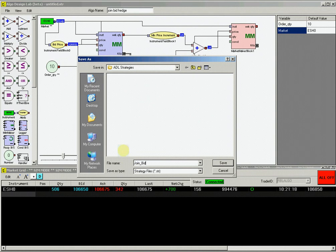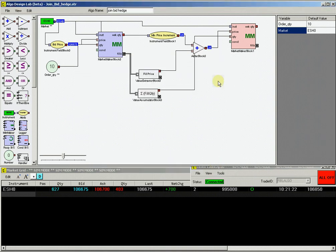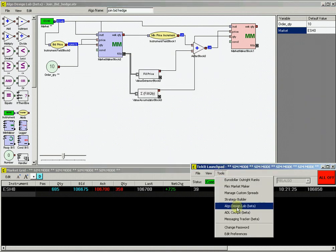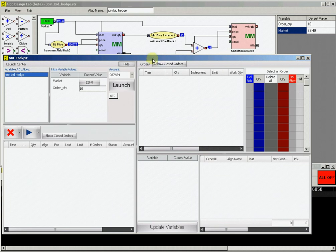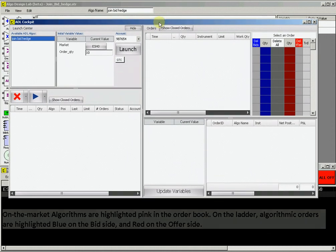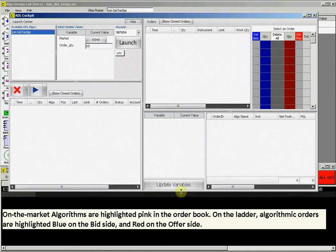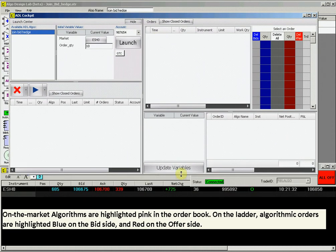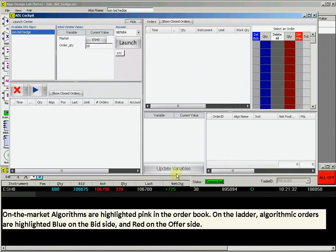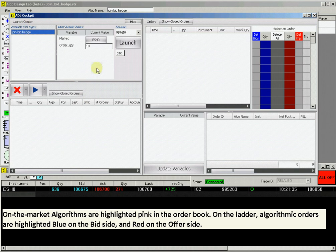Now that we have created this JoinBidHedge algorithm, let's test it on the ticket sim environment to see if the logic of the algorithm works as expected. Go to the ticket launch pad and open the ADL cockpit. You will see your algo name in the upper left box. Select it, and you will see that you can change your designated variables at this time.